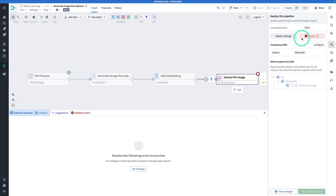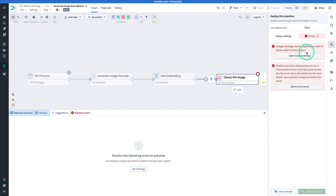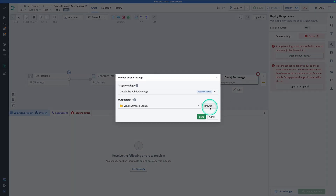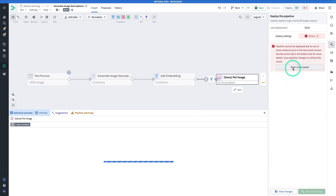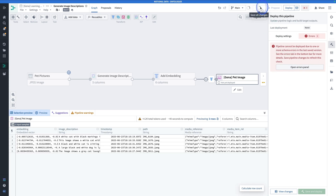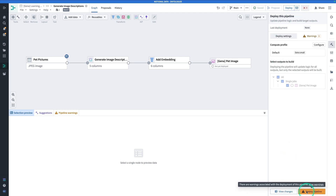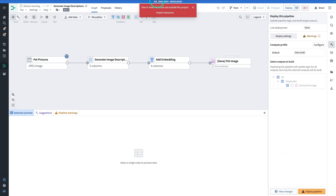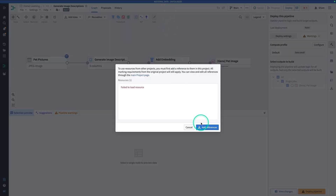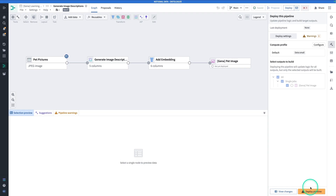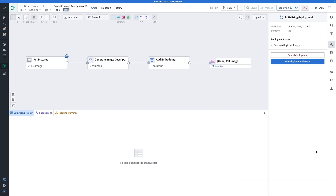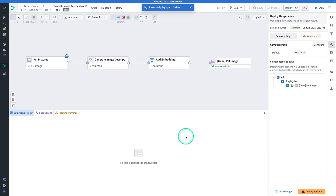You're going to get an error. Click on Errors — first, we have to specify a target ontology. Click Open Output Settings, choose an ontology (most of you will have one), and hit Save. If you get another error, just hit Save again and then Deploy. Hit Deploy Pipeline. If you see a prompt, hit Import Resources and Add Reference, then Deploy Pipeline again. Hang tight for a couple of moments while your pipeline finishes deploying. Our pipeline has been successfully deployed and we're ready to move on.